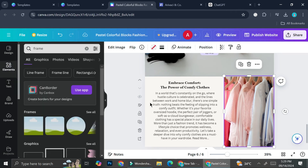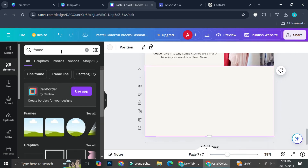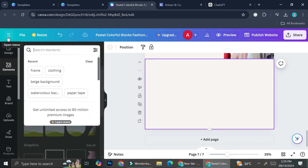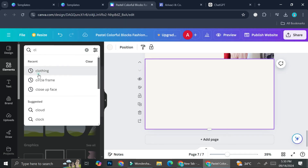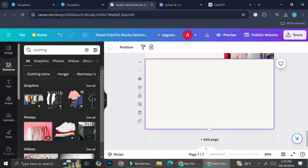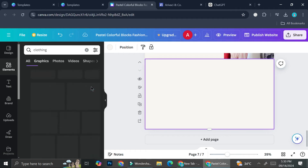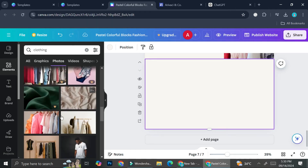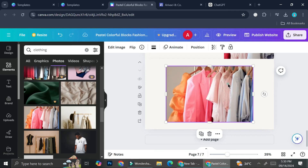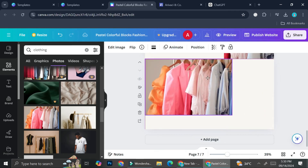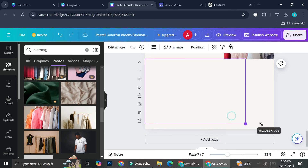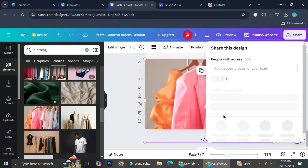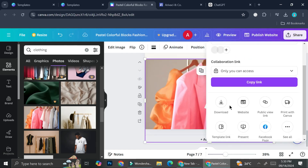I'm going to copy this picture, add a new page, and search for 'clothing' again. I'll use the same picture, make it bigger, and then download the specific page. I'll go to Share and download this one as PNG.